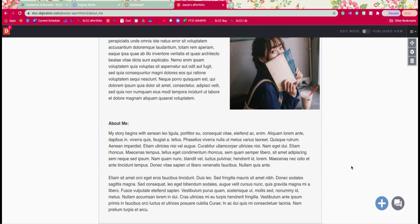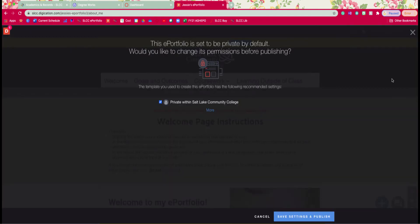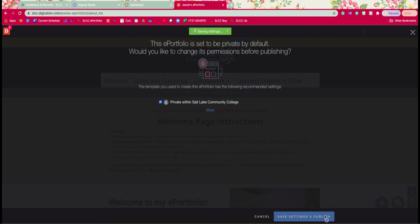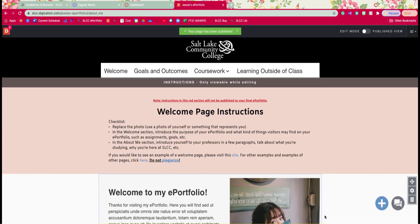All right so that's it for this page. Scroll to the top and we're going to hit publish changes. If you're publishing for the first time this is the screen that you're going to see and it's saying that you're going to be publishing it within Salt Lake Community College go ahead and just click on save and publish. If you select the if you just leave it as default your professor should be able to see this page.